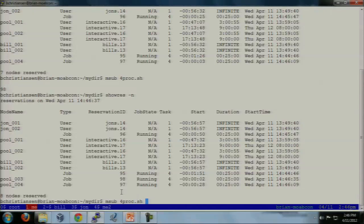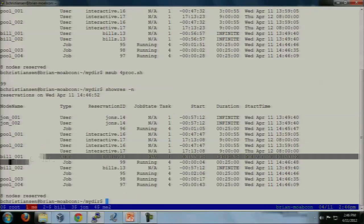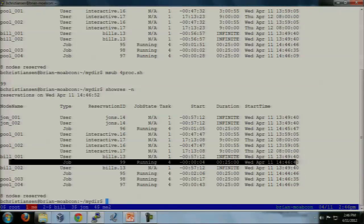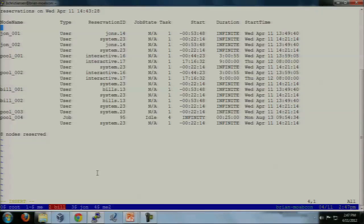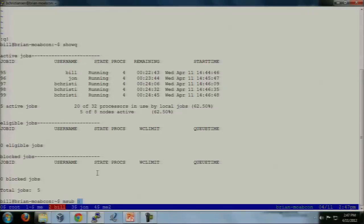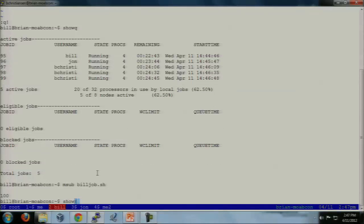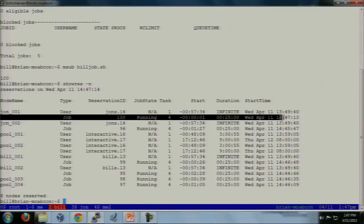Job 98 went to pool 003. Now if I submit another job, I'm going to start filling onto the other nodes. This one would have gone to Bill 001. Now if I submit another job as Bill — Bill's nodes are all full, so it's going to fill up on John. John has one extra node, so job 100 went right there on John's nodes.